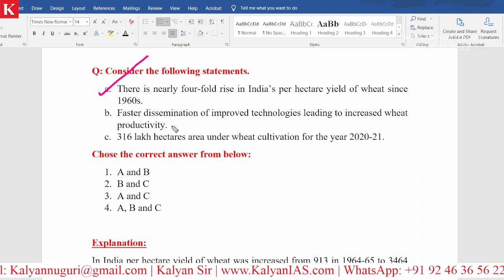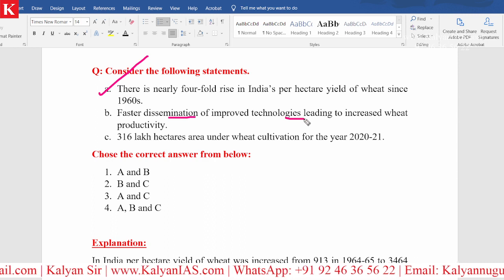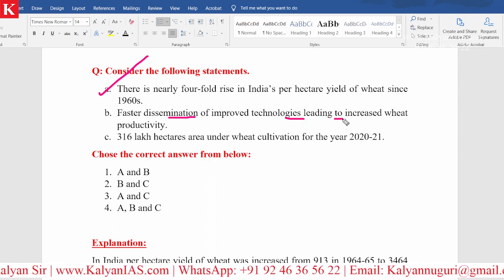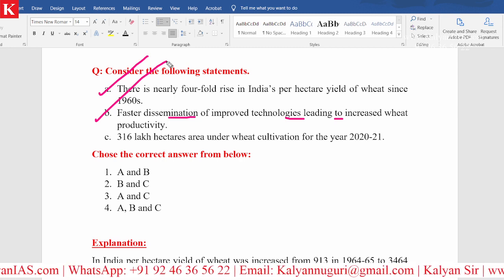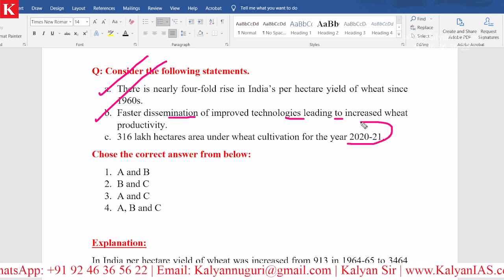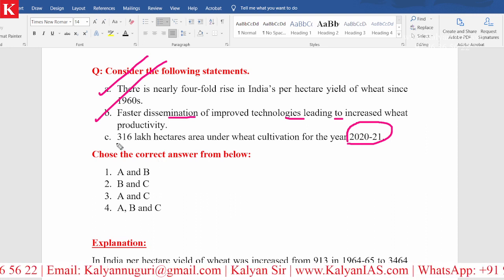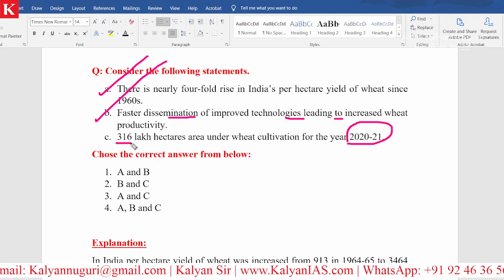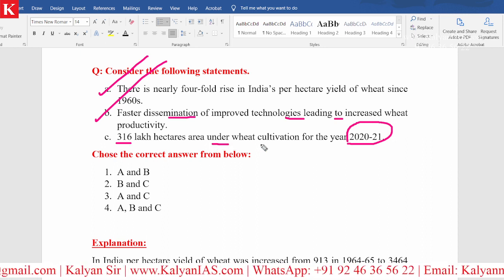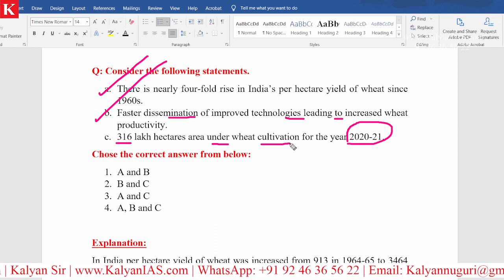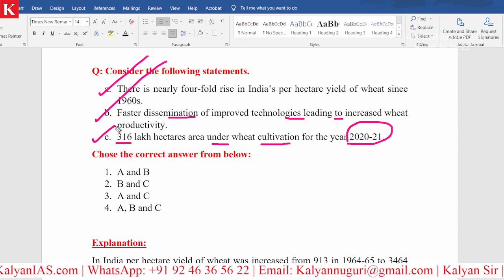Faster dissemination of improved technologies leading to increased wheat productivity is also right. And as per the latest information of 2020 and 2021, 316 lakh hectares of area is under wheat cultivation. This statement is also right.